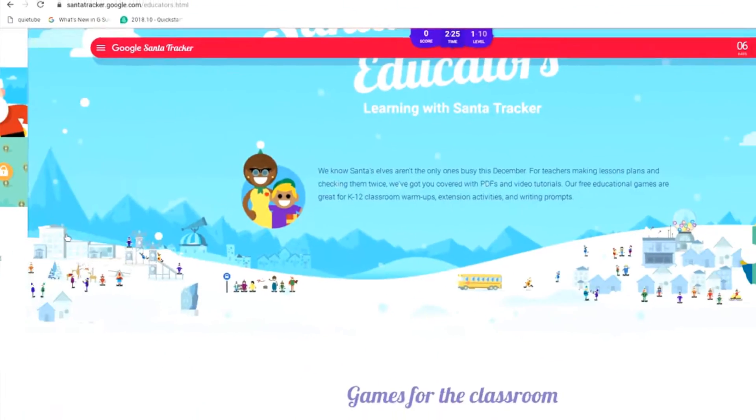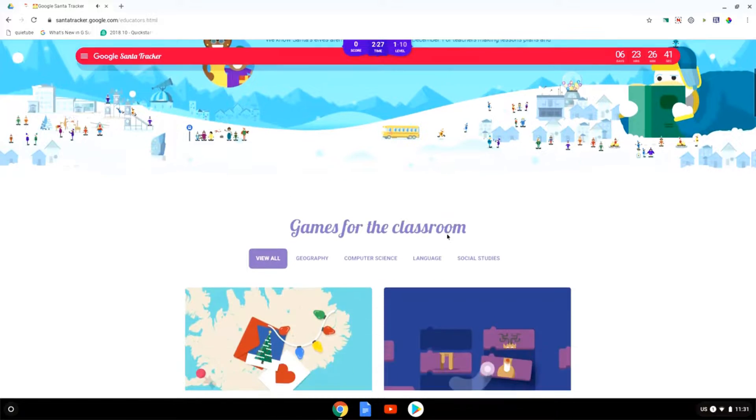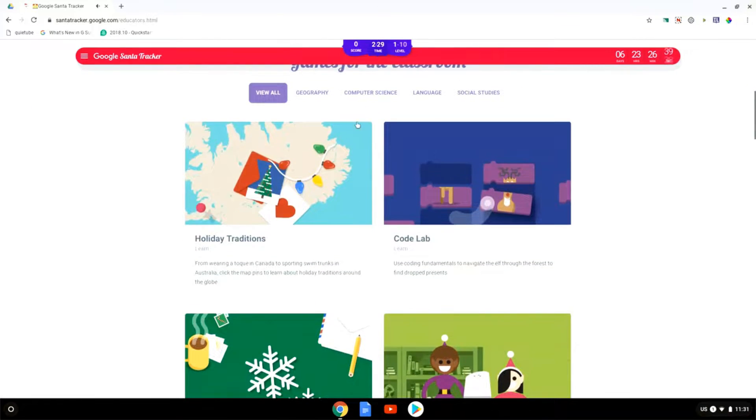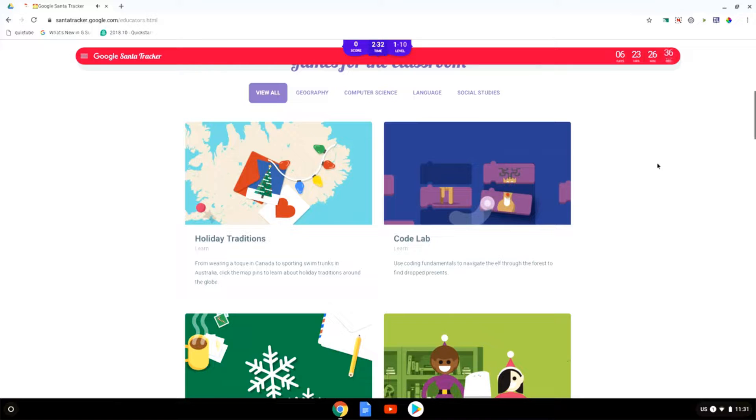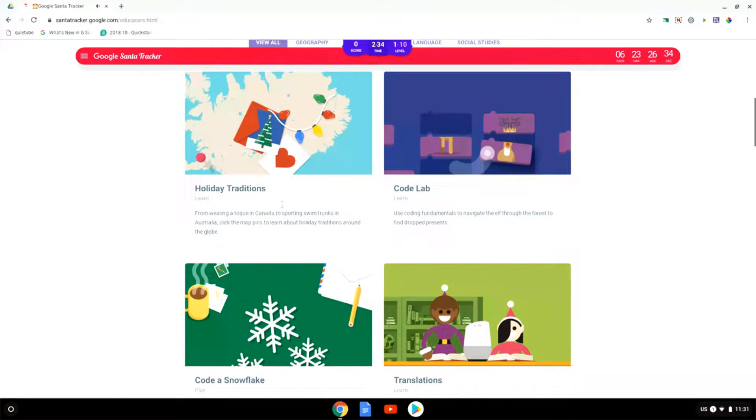When you go to Santa Tracker for educators this brings up all the games for the classroom. You have geography, computer science, languages, social studies, and many more. Here you can see you can learn about holiday traditions.